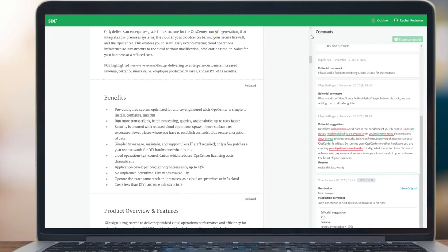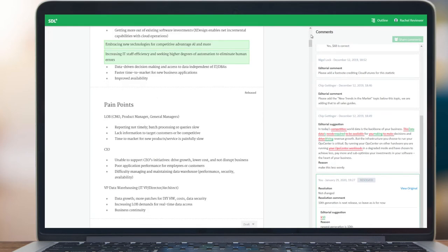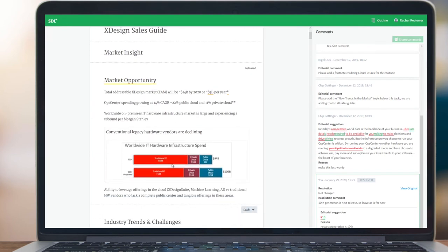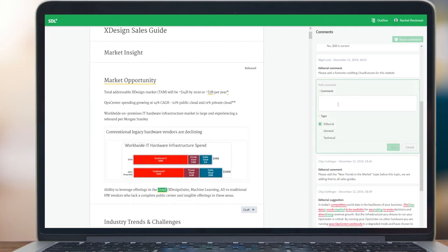In addition to interacting with existing feedback, reviewers can of course also create new comments and new suggestions, by simply selecting content and adding their feedback.